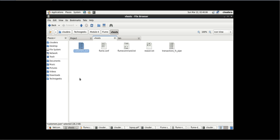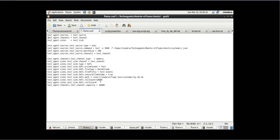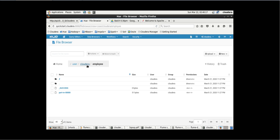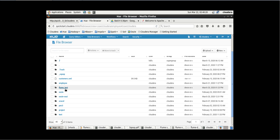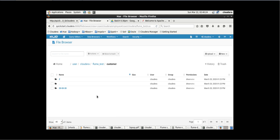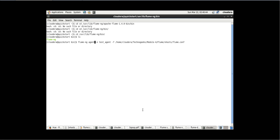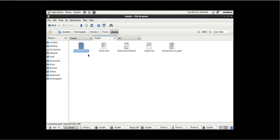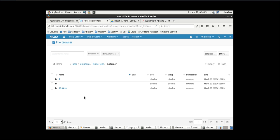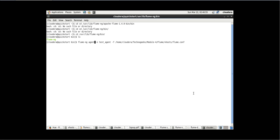Inside the configuration file, under the specified directory, there is a file named 'customers.json'. This is the customer dot json file and we want to transfer it to the HDFS directory: user/cloudera/flume/test/customer. Let me go to that location — user/cloudera/flume/test/customer — and run this command which will transfer the customer dot json file into that HDFS location. Let's press Enter.